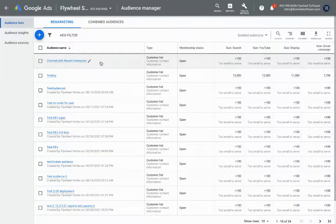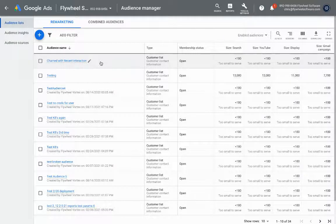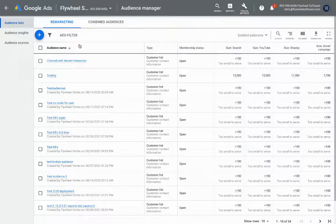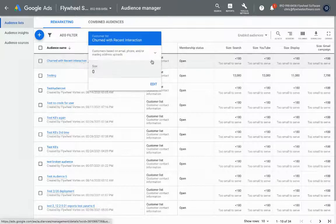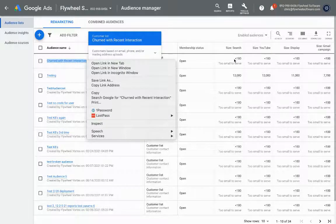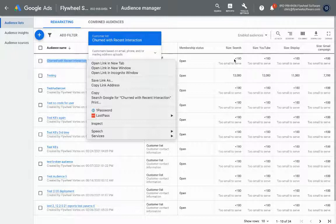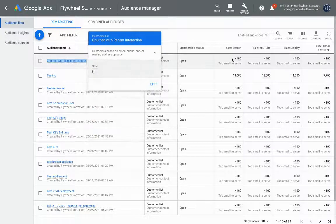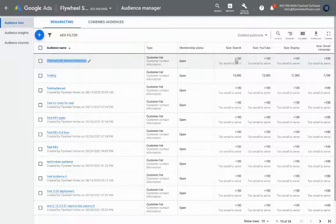Alright, so I've gone ahead and pulled up our Flywheel Sandbox Google Ads account and you can see here on the audience list tab under audience manager our churned with recent interaction customer list and it's started to load. You can see it says the size is less than a hundred - it'll actually be much higher than that, it's just starting to load and it usually takes 12 to 24 hours for Google to fully match any list that you're sending over.